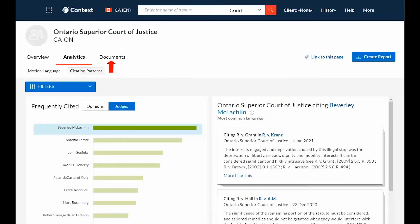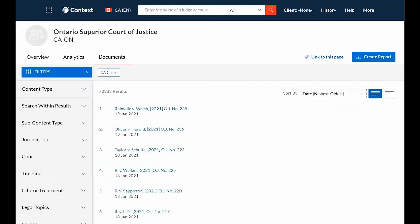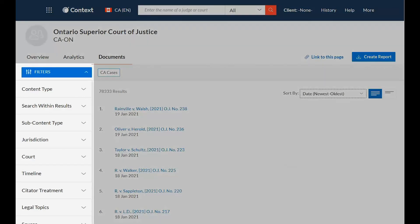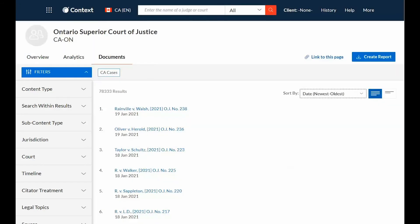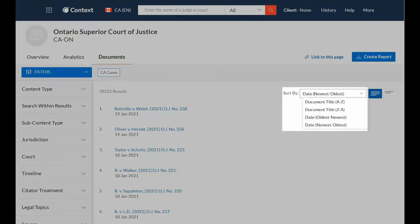Clicking the Documents tab will display all available documents such as cases, quantums, and news pertaining to your court from across Lexis Advance QuickLaw. Filters on the left-hand side of the screen work similarly to Lexis Advance QuickLaw and allow you to narrow the results list. You can sort related materials by document title, court, or date.